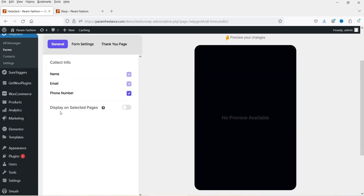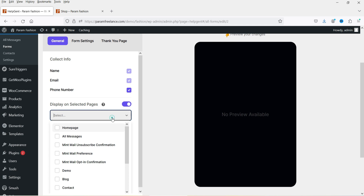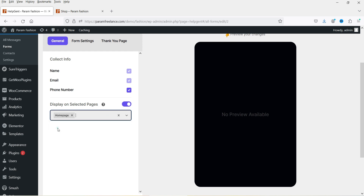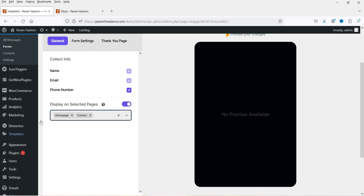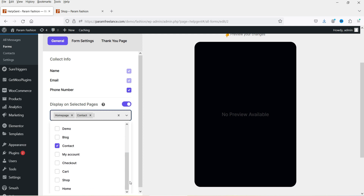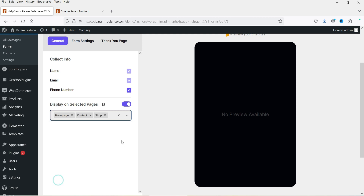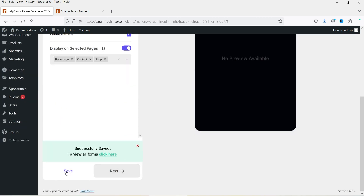Going back to the General tab, you'll see the option 'Display on Selected Pages.' If you want to show this form on specific pages, enable it and select the pages. I'll select the home page and also the contact page. I'll select three pages in total — it will show on these three pages. Click Save.